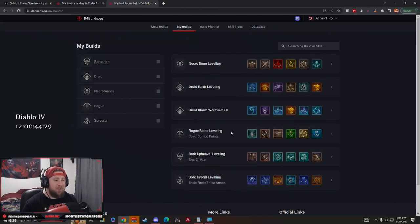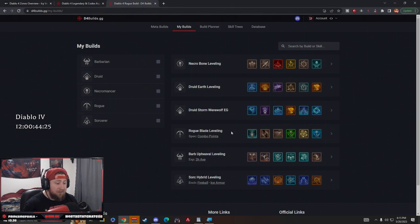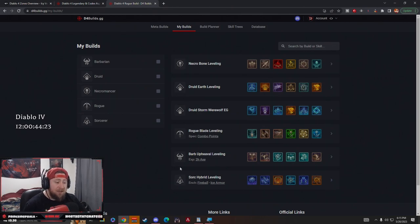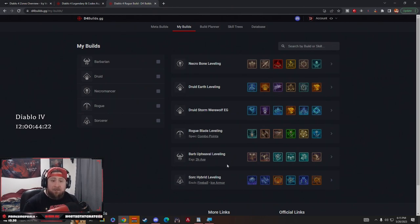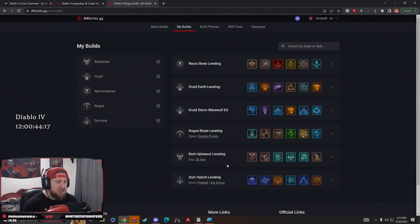What's up guys, welcome back to the channel. Today we're going over another leveling build in our leveling build series. We're going to have one for each class. As you can see, me and my community have really been working hard on theory crafting with a lot of different builds.